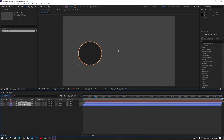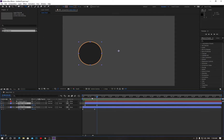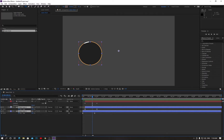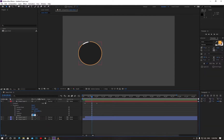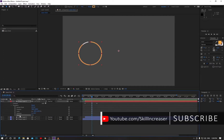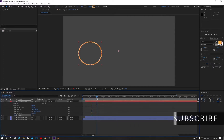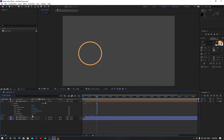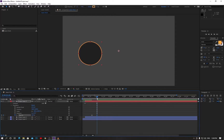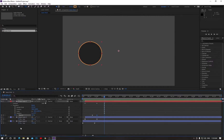Now select these two layers and hit U on your keyboard. Reverse the time indicator a little bit, go to opacity and change opacity to zero, then hit Enter. Now click on the stopwatch, drag the indicator, and type 100 for both. Now check it — it slips through nicely.